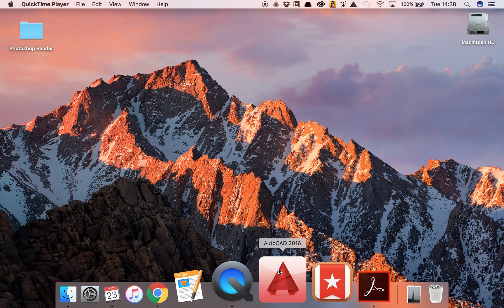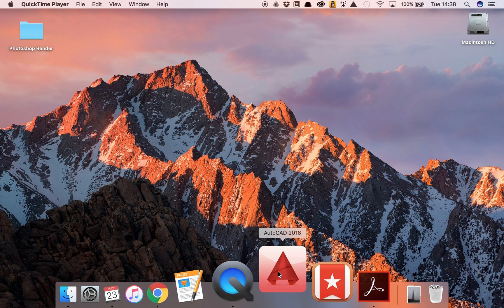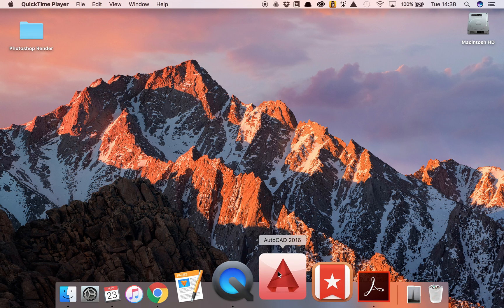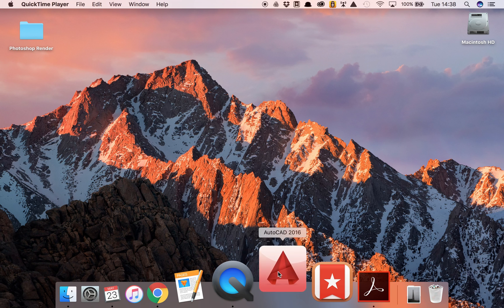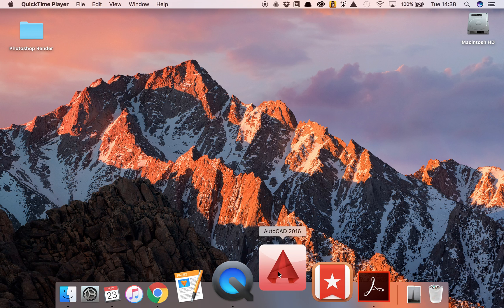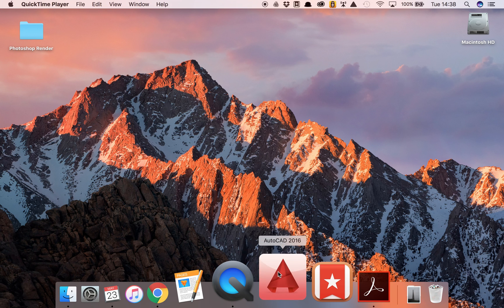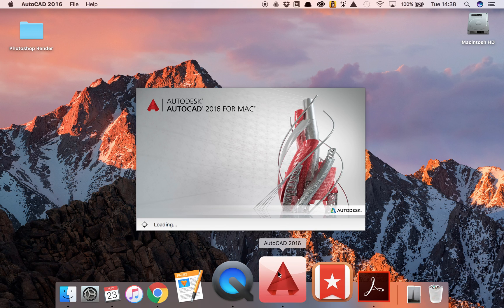It doesn't matter. What we're going to do is double click on it. On a Mac you can see it starts to bounce up and down as it tries to open, and I can see here that it's loading.